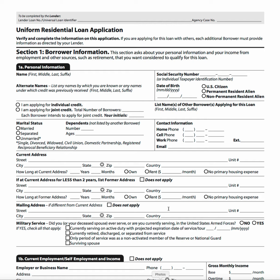Starting at the top, you can see the borrower information. In addition to name, you have alternate names, and over to the right, social security number, date of birth, and residency status. Down here you see individual or joint, laid out a little bit differently, and names of the borrowers if there are other borrowers applying for the loan as well. Over here you see married, unmarried, and separated.